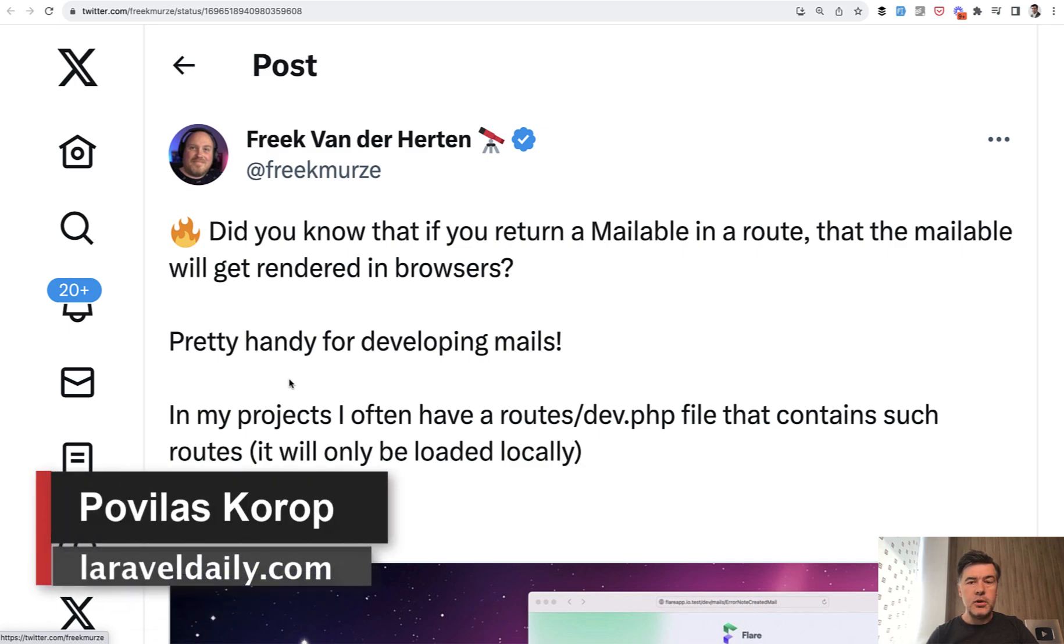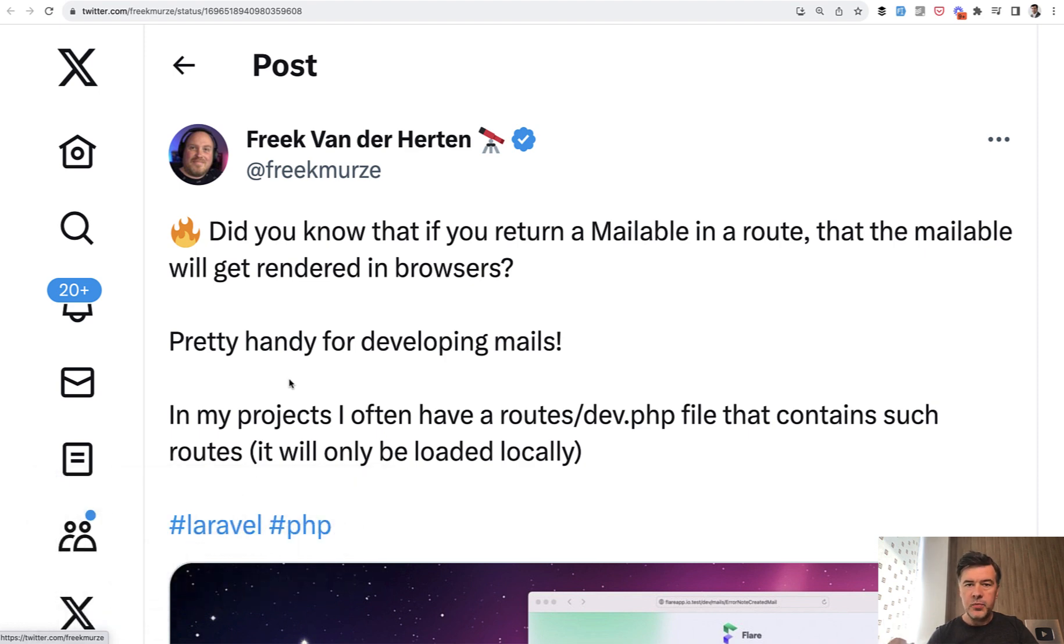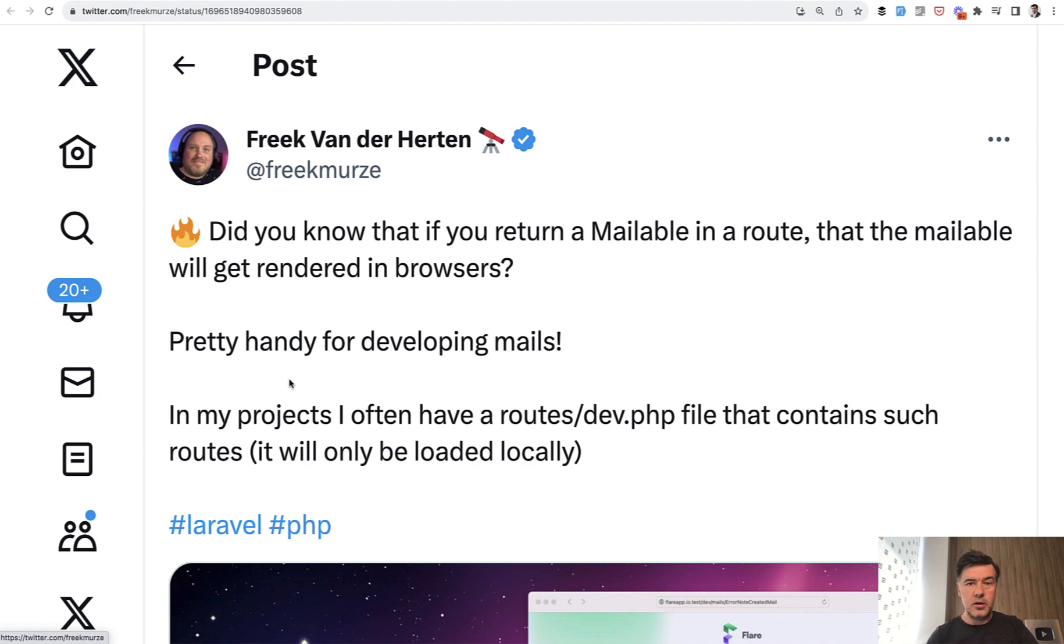Hello guys. Today I want to visually demonstrate a tweet by Freck van der Herthen for those of you who work with emails. So while sending emails to customers, often a question is how exactly would that mail look like to the customer with the data for that email.